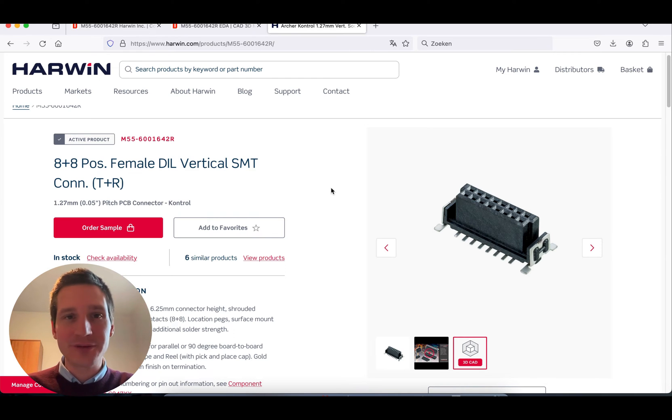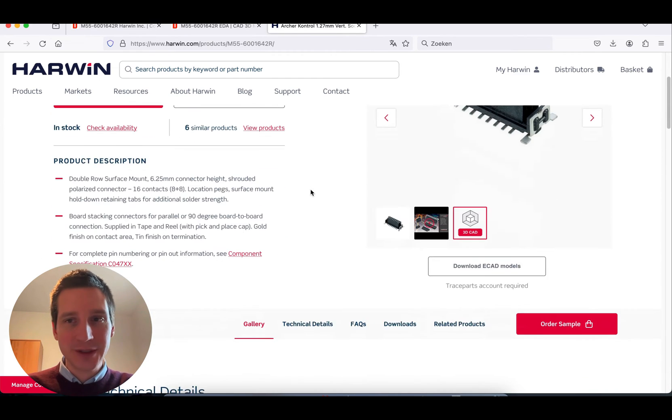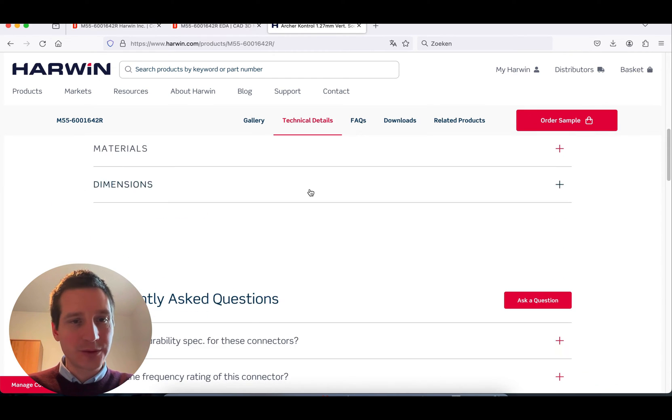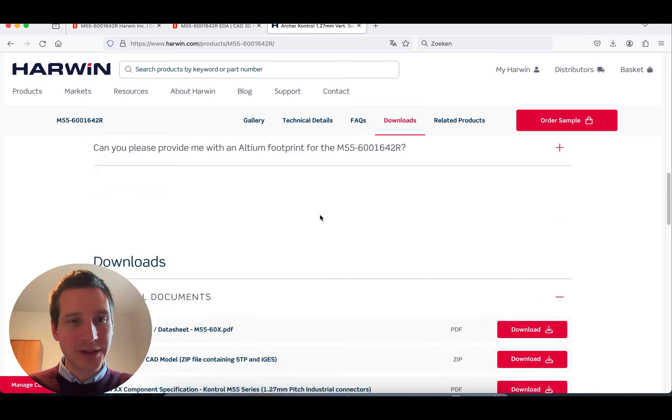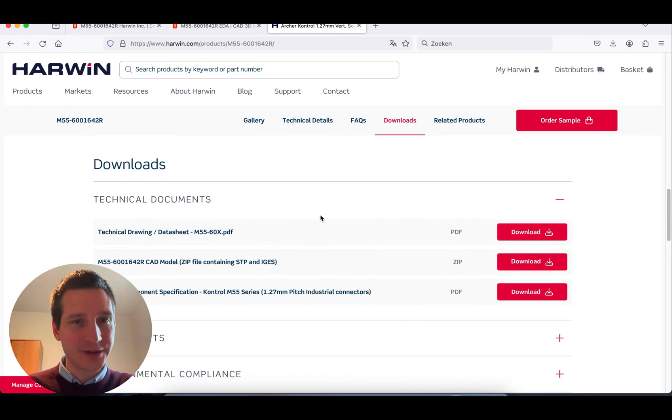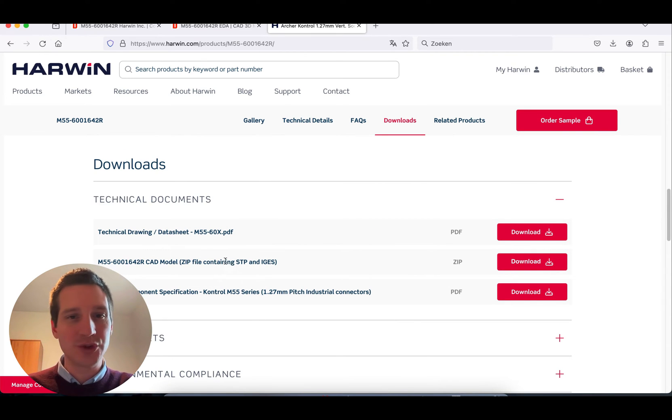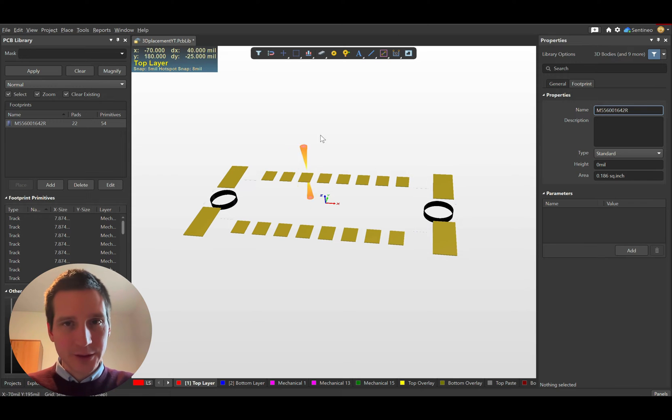Let's go to the manufacturer's website. If I scroll down, typically you'll find step files—this is what you need.